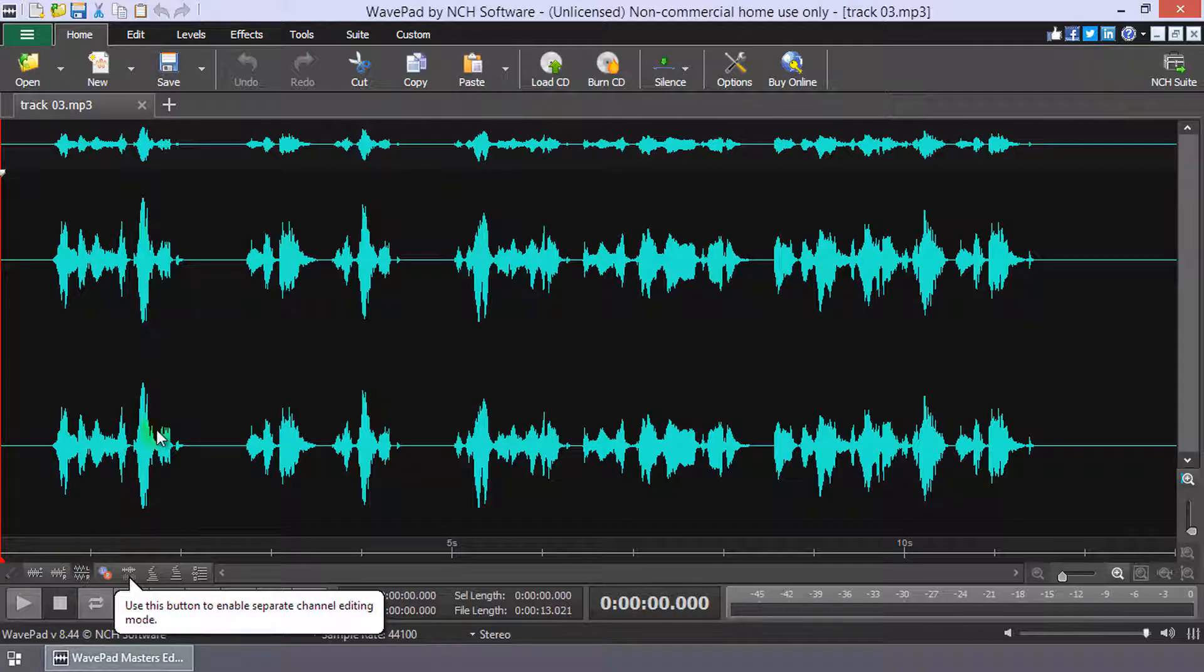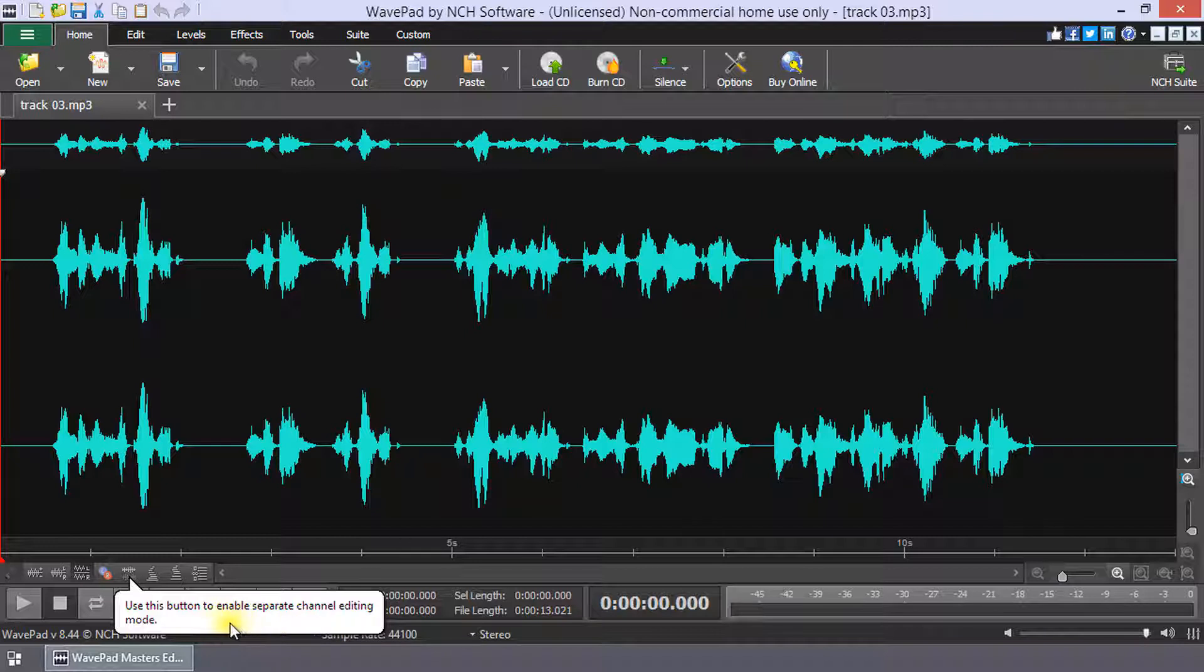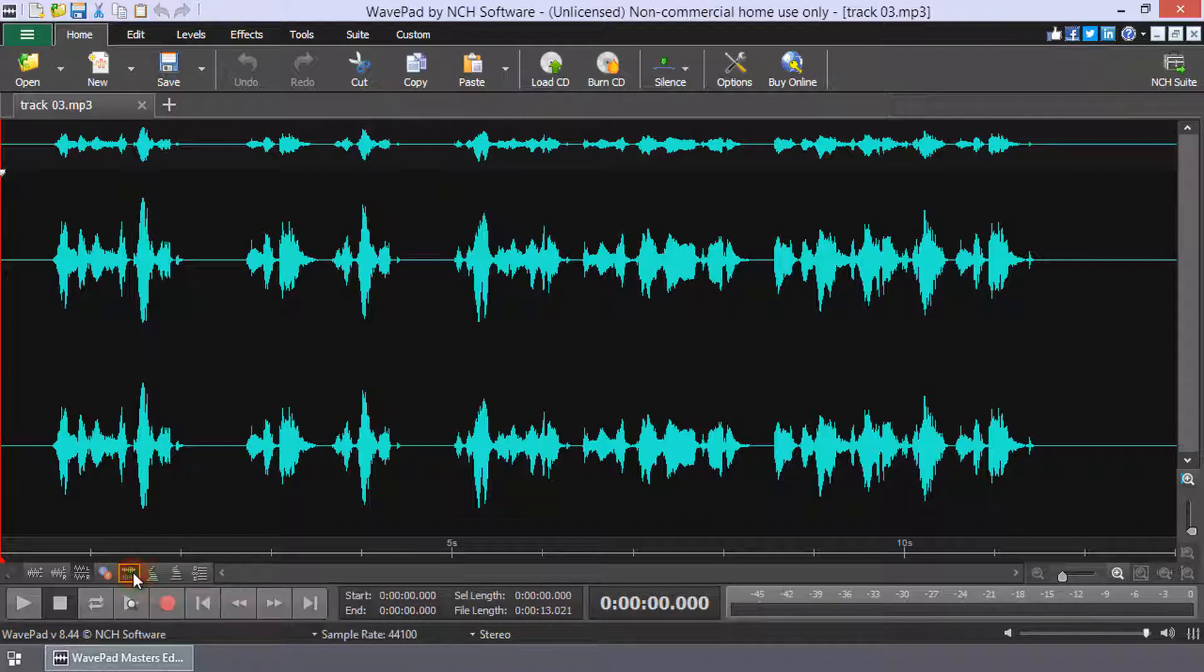On your first view, a bubble tip will point out the Separate Channel Editing button. Click the Separate Channel Editing button to enable the mode.